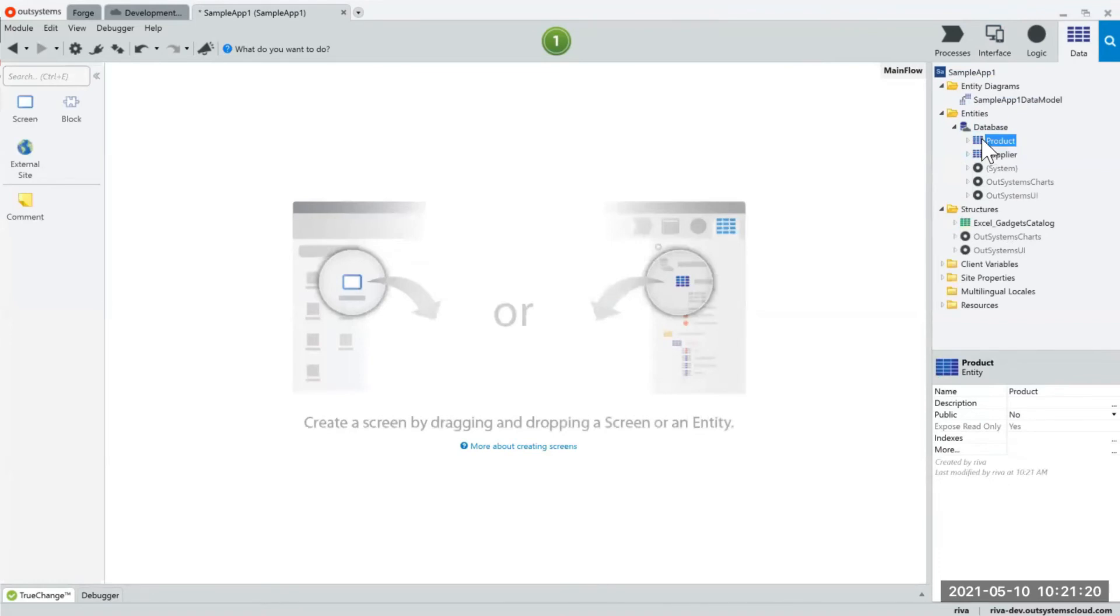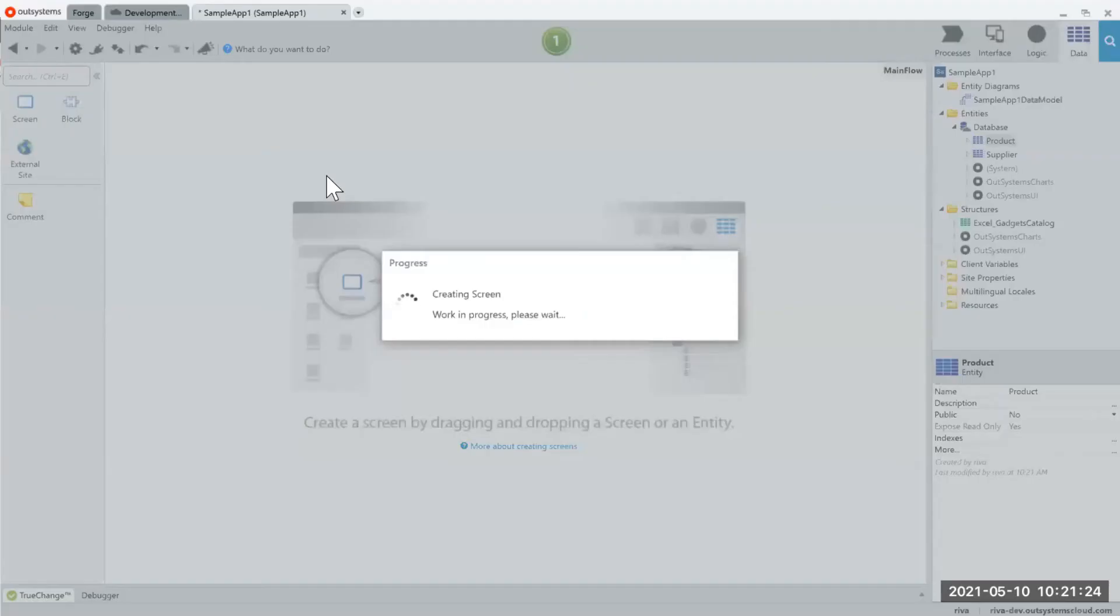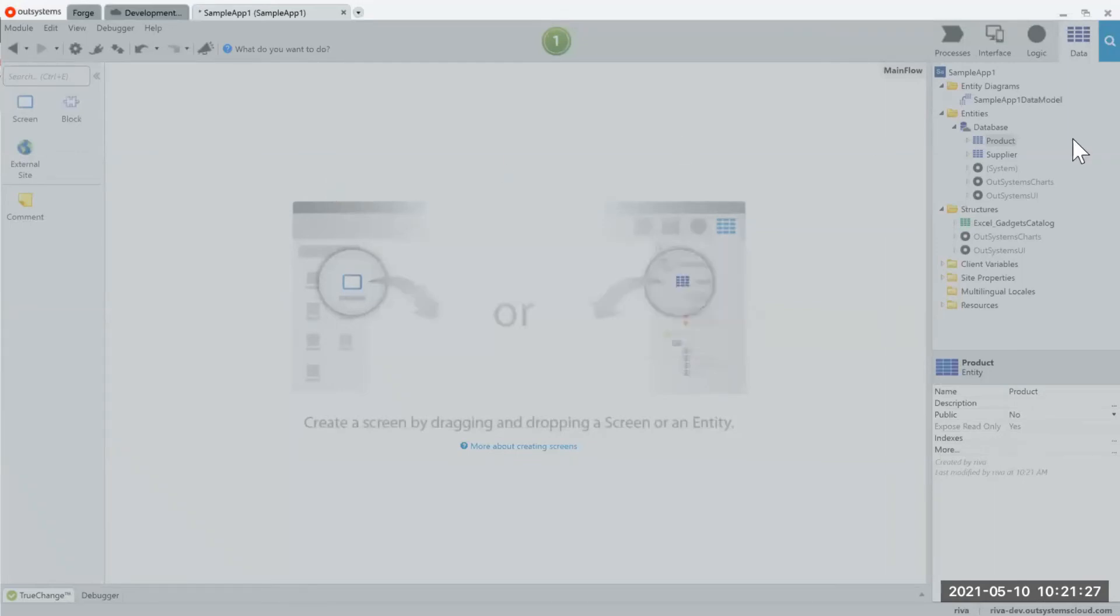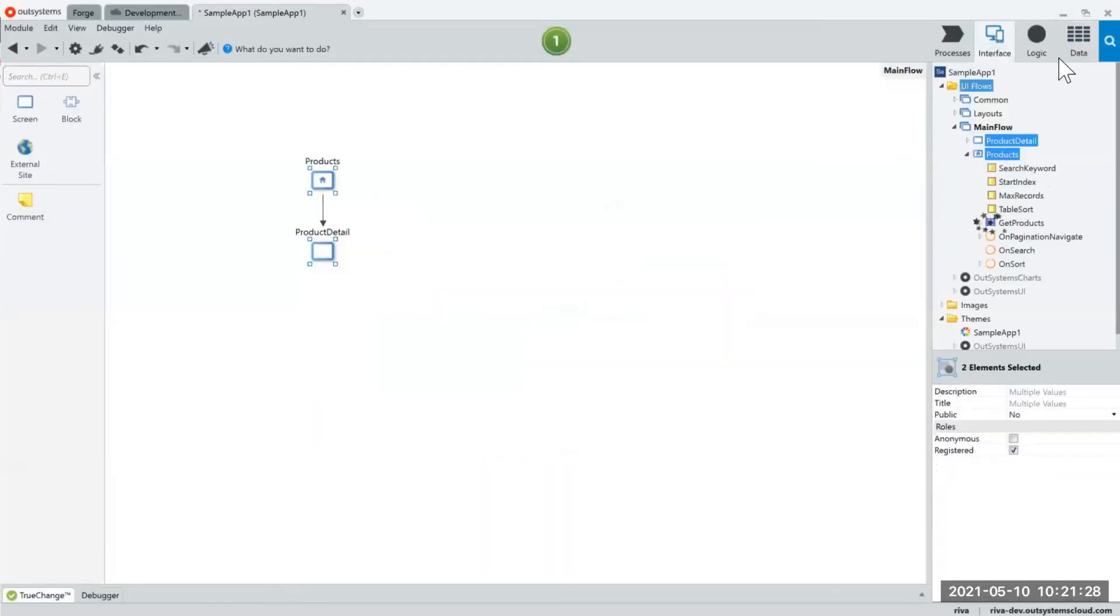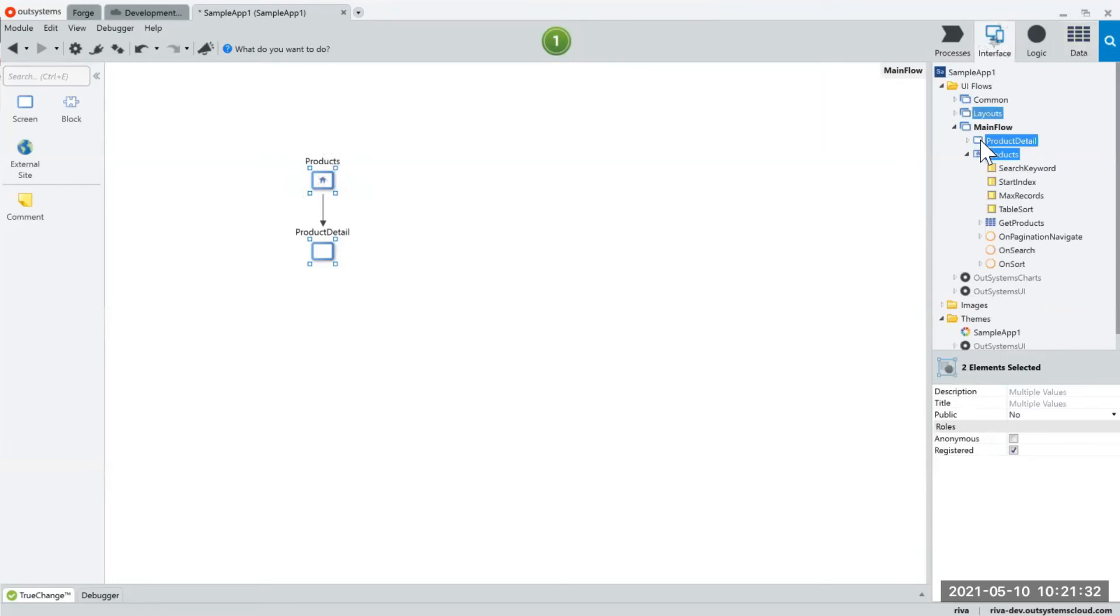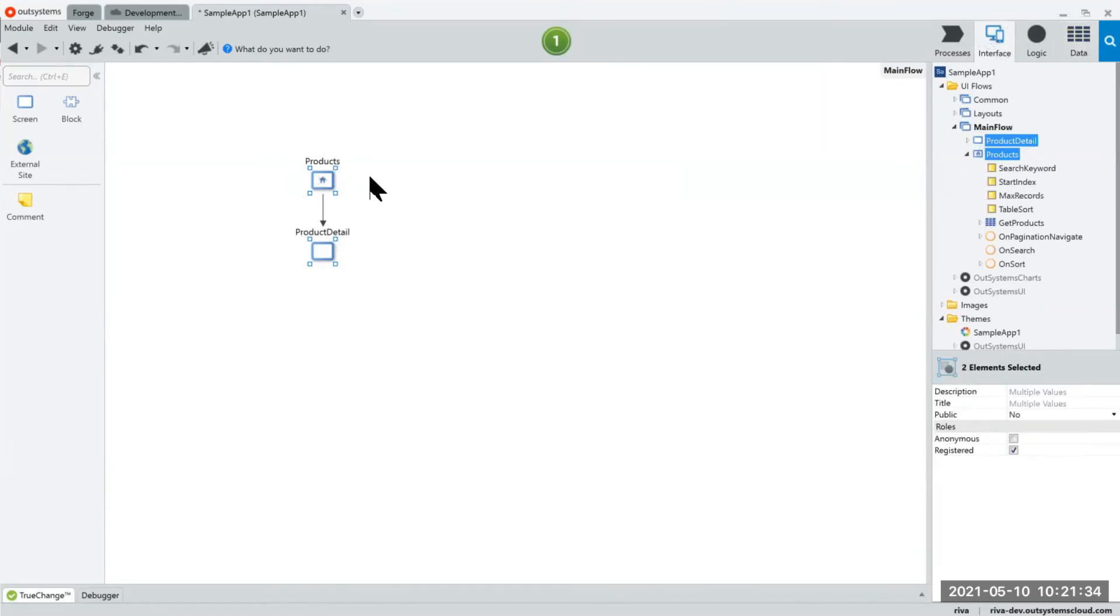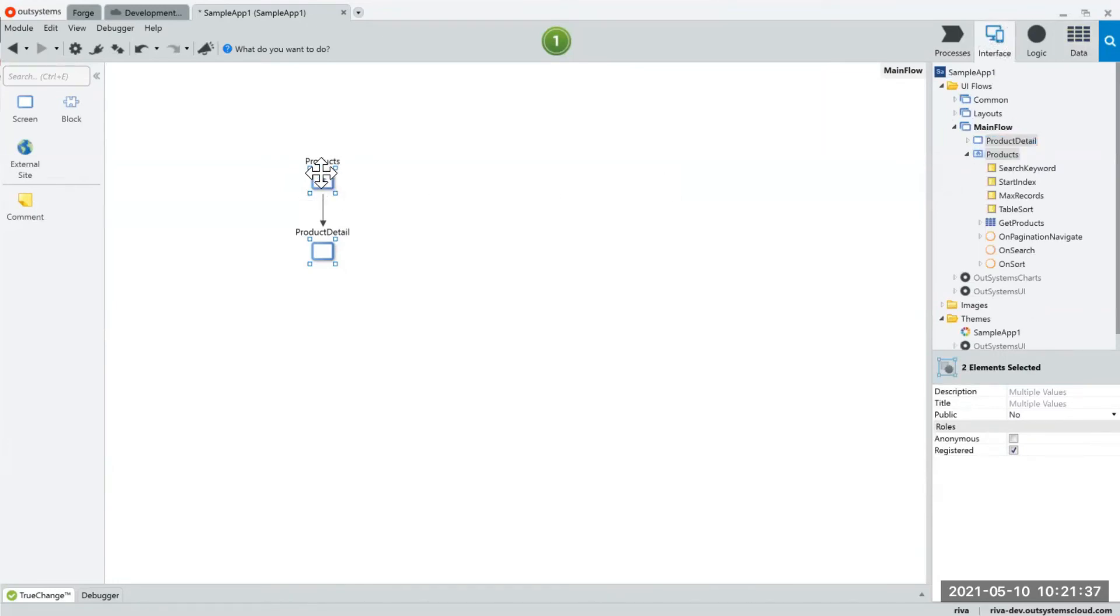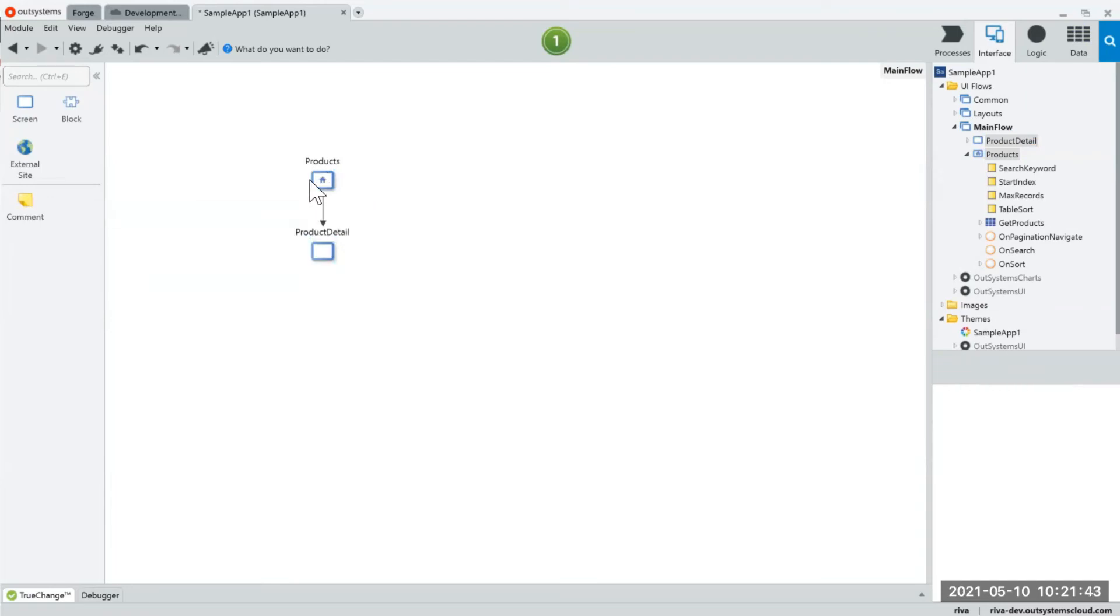So let's create a list of products and you probably already know from other tutorials that if you drag and drop your database table into your main flow canvas, OutSystems would automatically create your table listing page and your table product detail page.